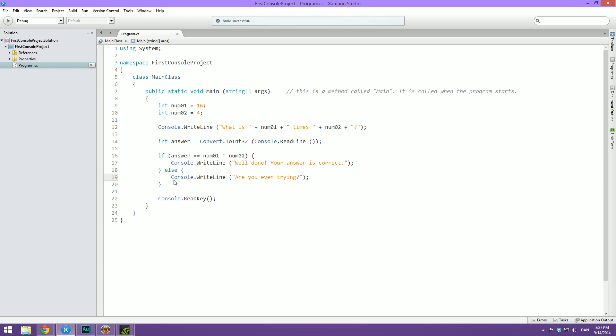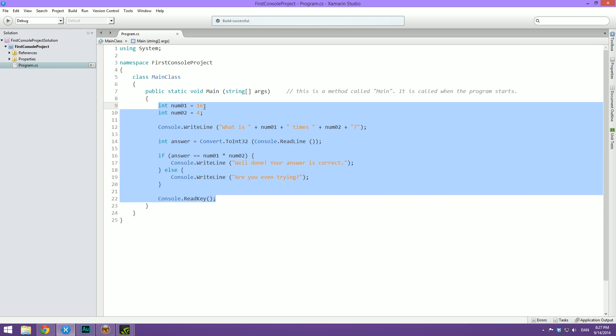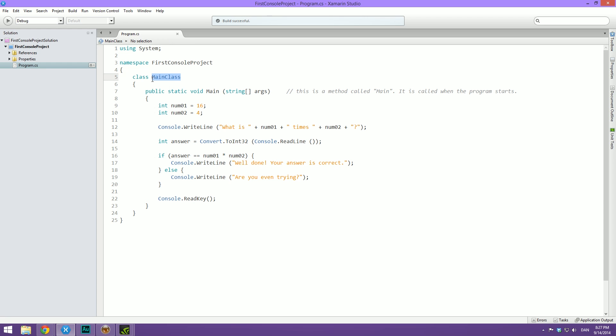Right now it's not really fun because every time you run it, you get the same answer. So let's try and randomize this using a cool class that is included with the C-sharp language called Random. Just like we have a class here called main class which we've made, the C-sharp language has a class called Random and inside of this class it has all kinds of different methods that do different things with random numbers, such as generate a random integer between a min value and a max value, which is just what we need. So what we need to do is create an instance of the Random class.